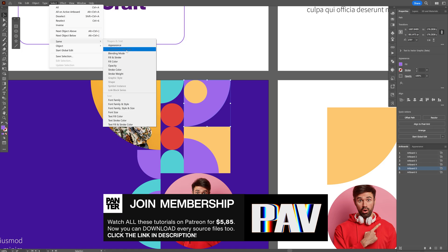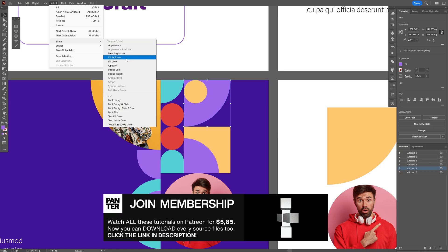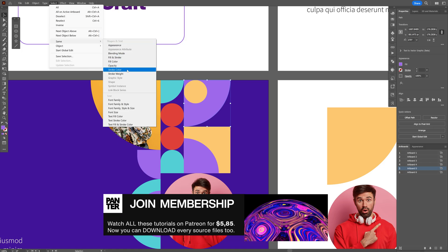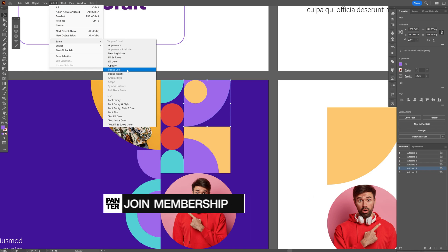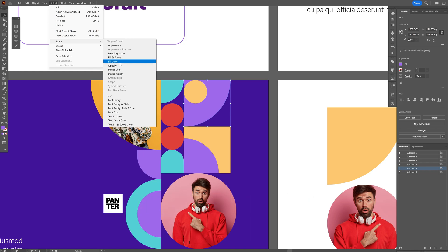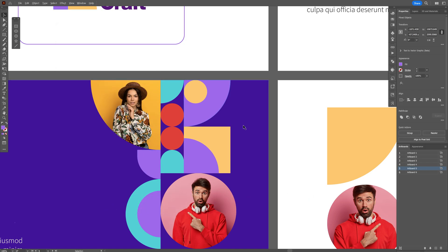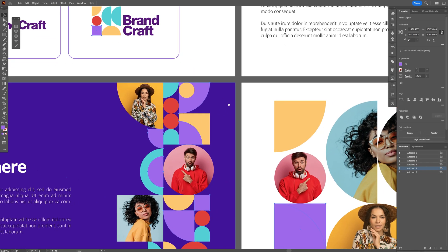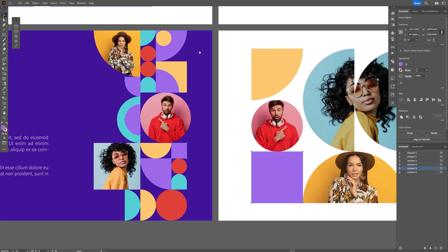Here you can see you can select a couple of things: fill and stroke, fill color, opacity, stroke color. What we want is the fill color. This is going to select all the shapes.